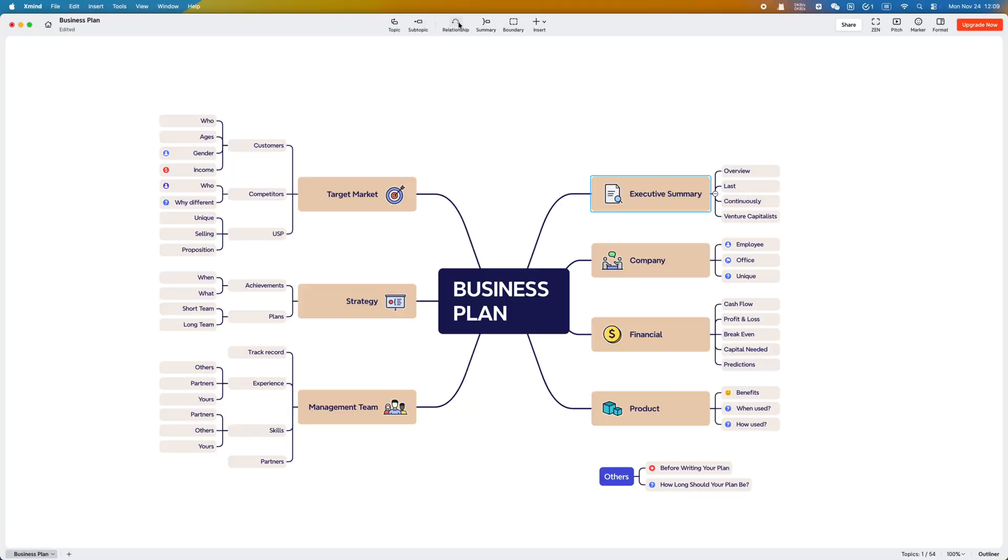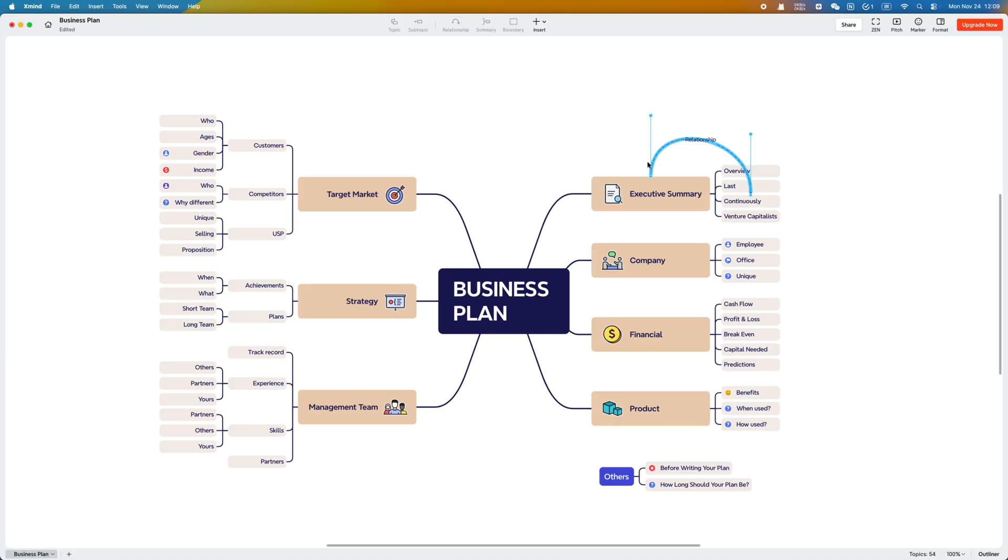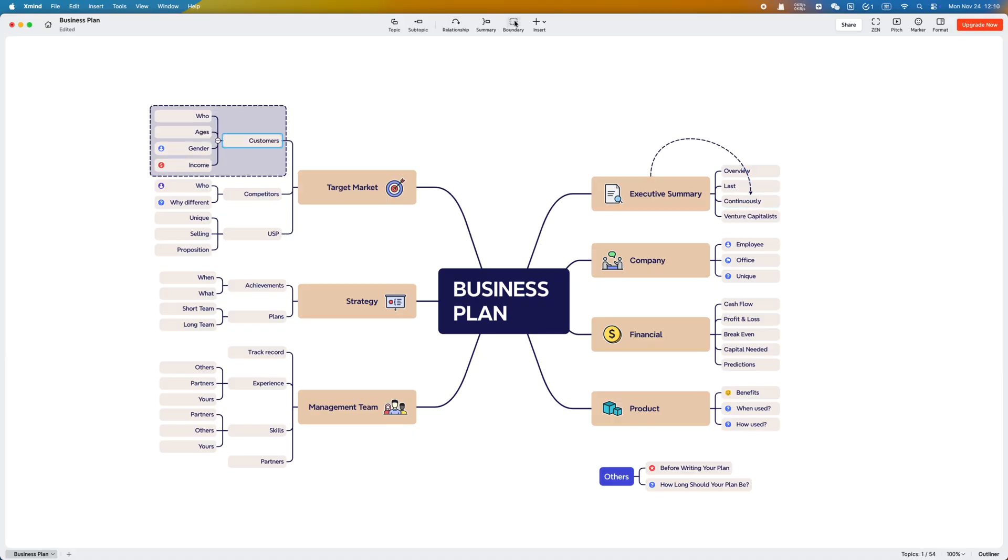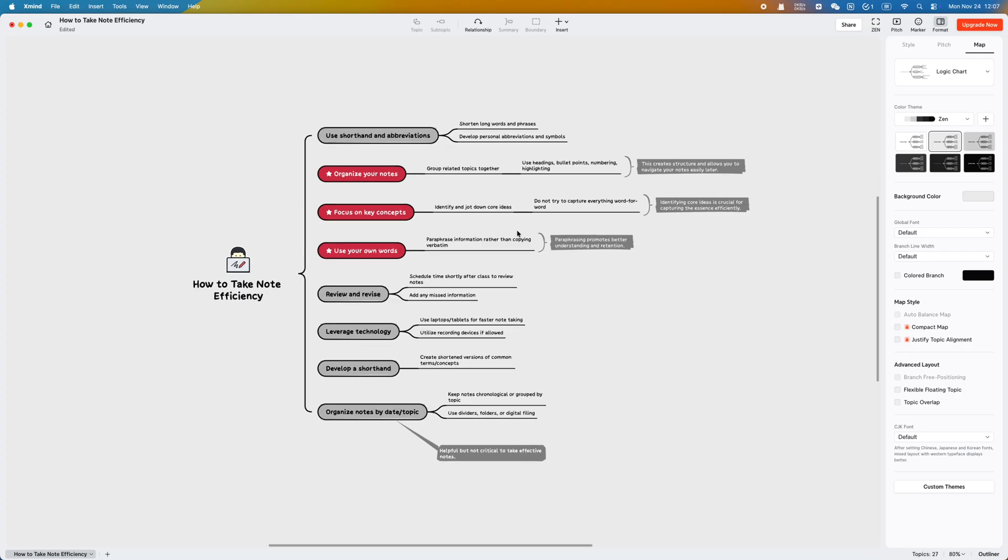Do you ever feel like this every time you open a traditional mind map? You want to be more productive, but the more you try to organize it, the messier it gets and the sleepier you become.